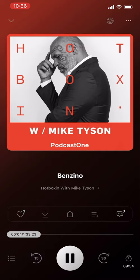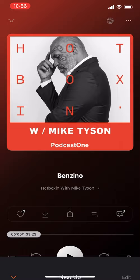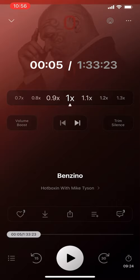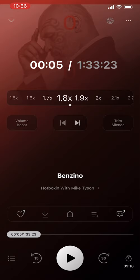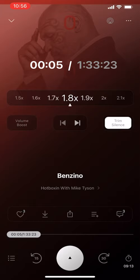The UI is much the same. You can see all the different episodes and a nice image of the podcast. In Playback Settings, you can decide how fast you want to play — up to three times faster — volume boost, and trim silence. Let's hear what that sounds like.